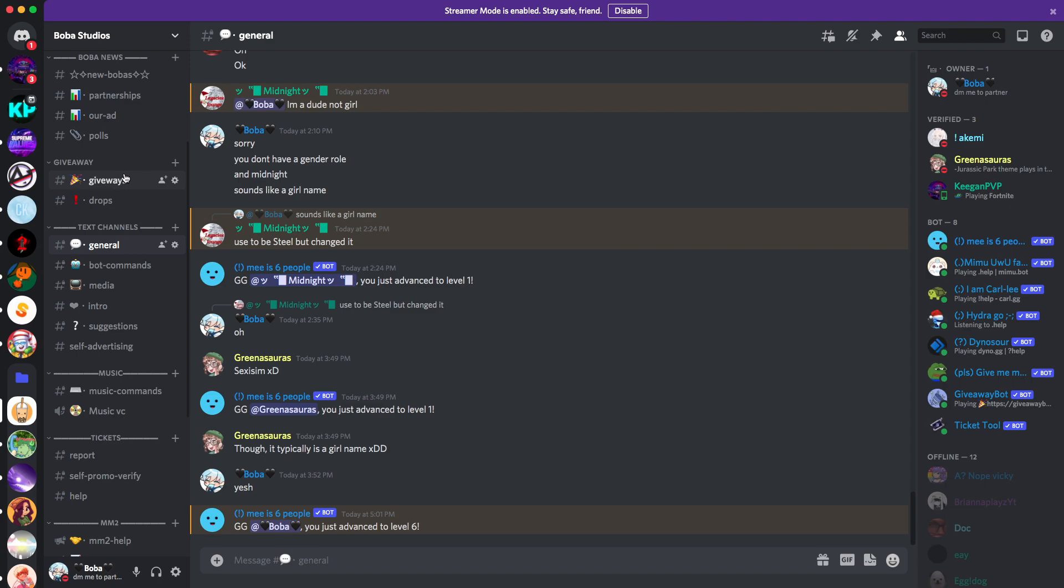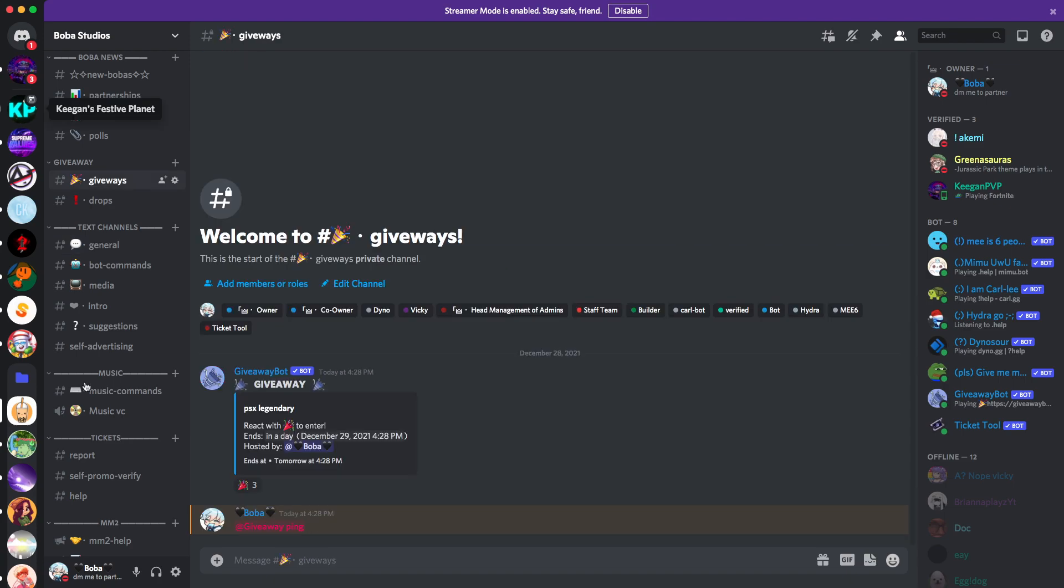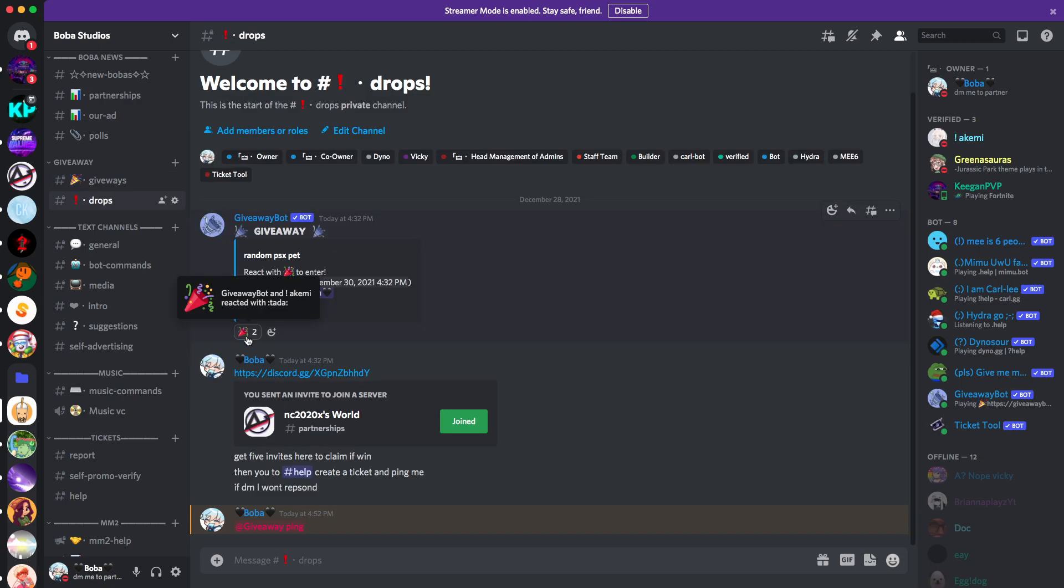We got music channels, drops. That basically is where it's like a giveaway, but you have to like join a server to claim the prize, or join a server and invite people to claim the prize. Basically, that's what my drops are.